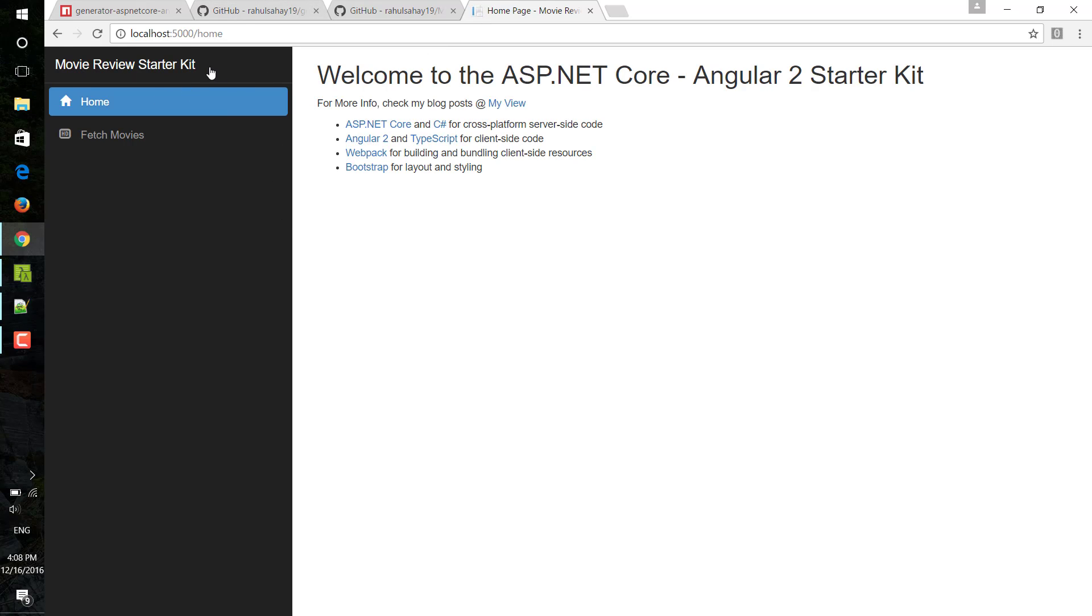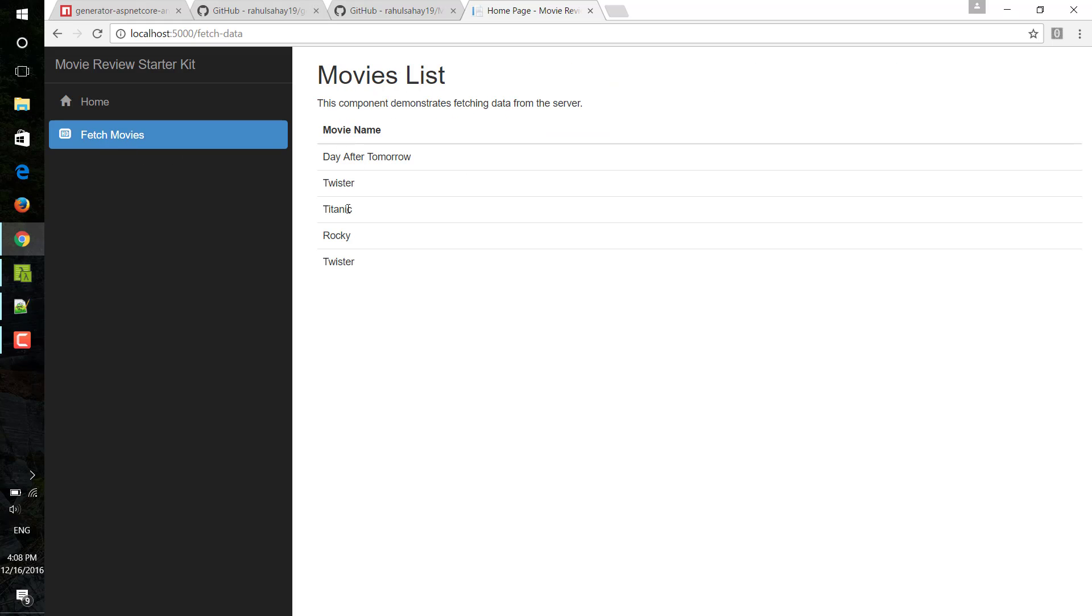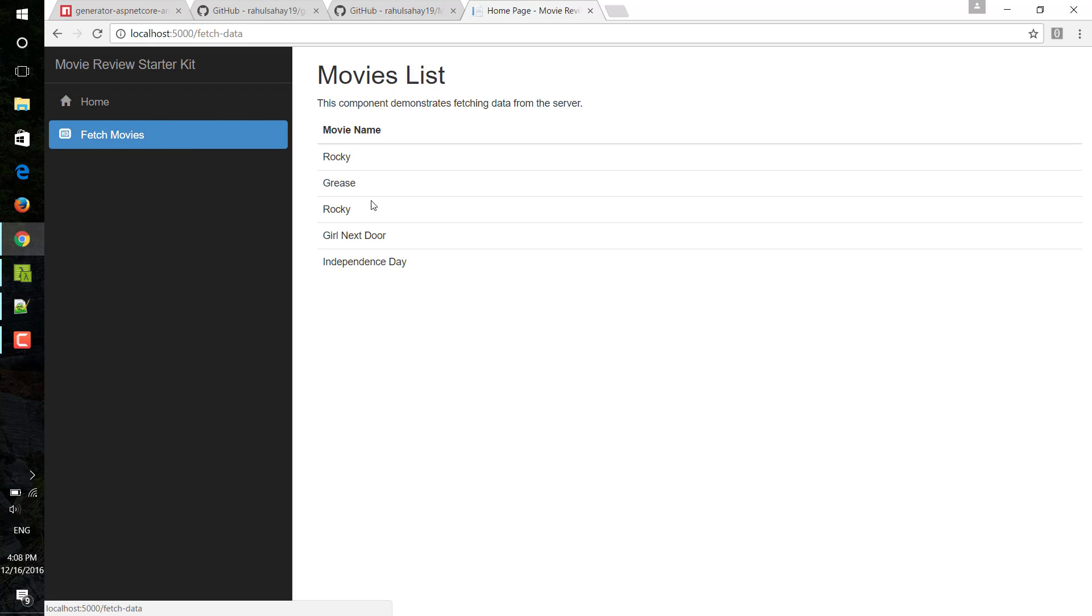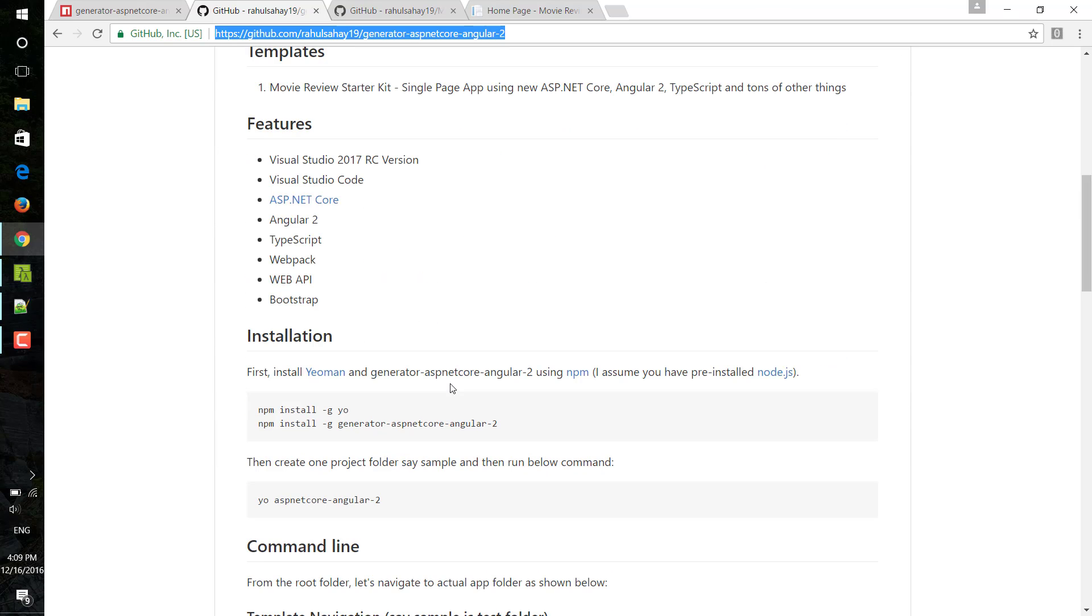This is the movie review starter kit. This is currently working with node Yeoman generator. There is another solution.